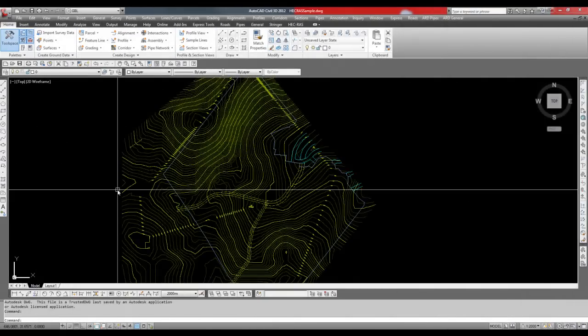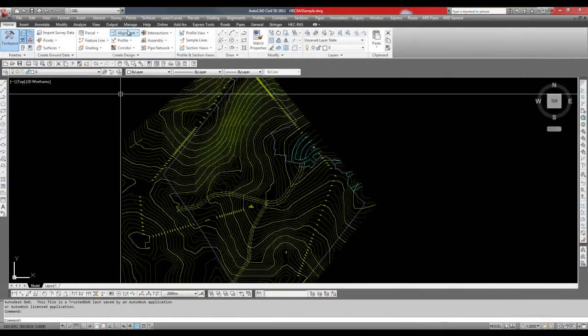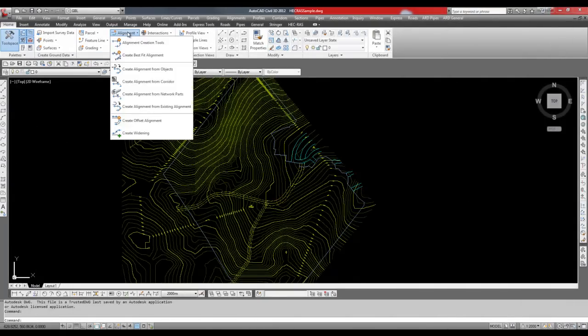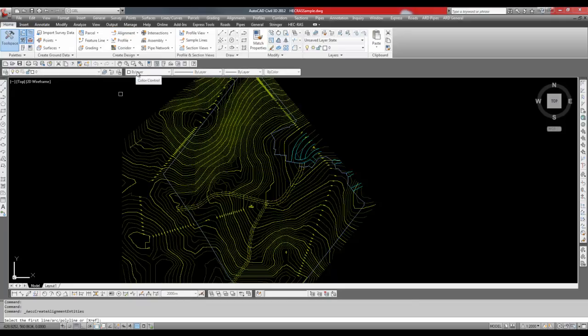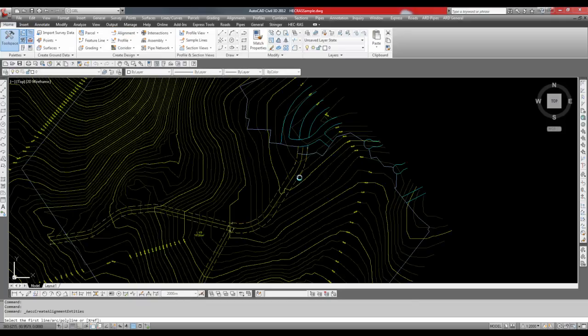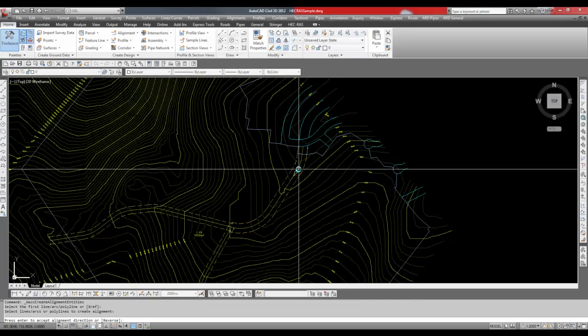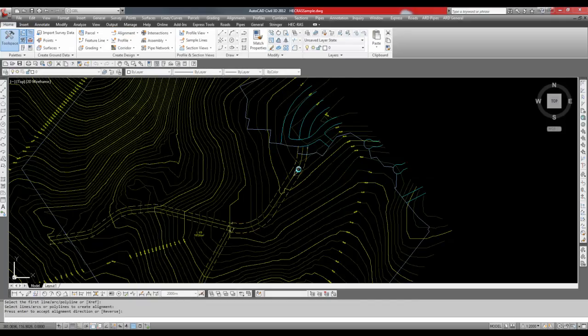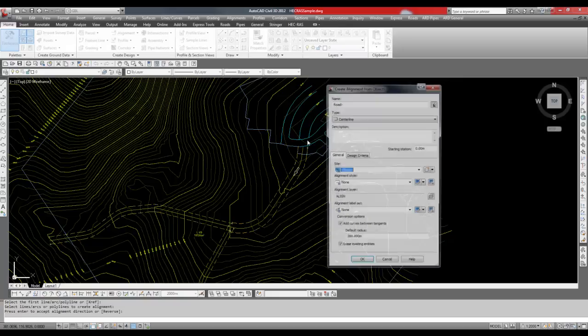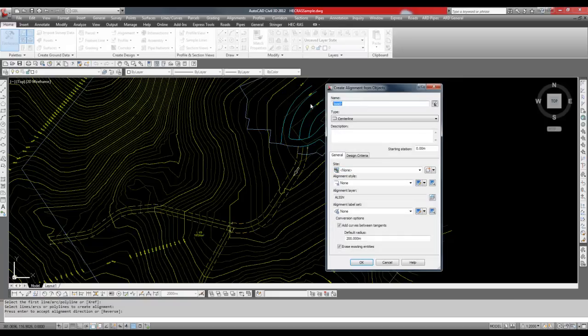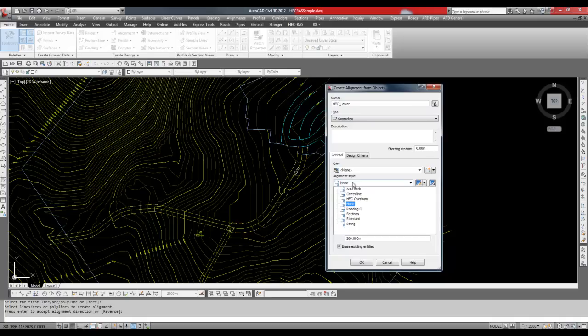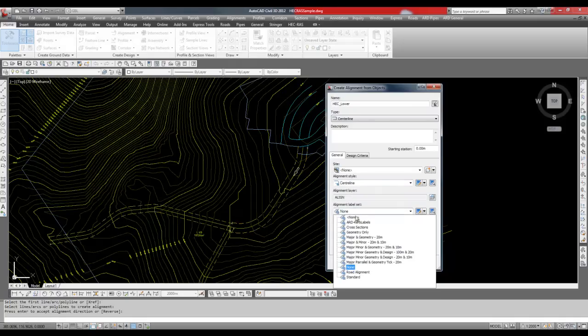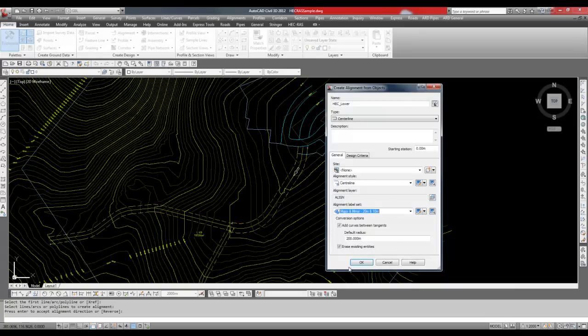I will create three alignments from the polylines denoting the centerline of the rivers. These alignments will be called HECC underscore lower, HECC underscore west, and HECC underscore south. Any alignment to be used as a river alignment must have the prefix HECC underscore for ARD to recognize it as a river alignment.